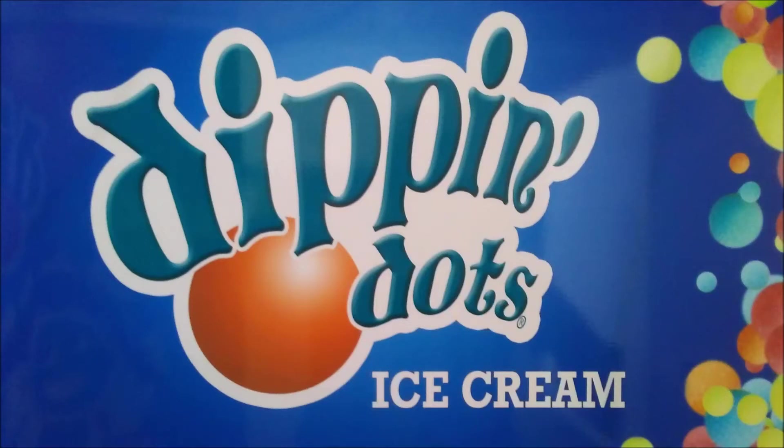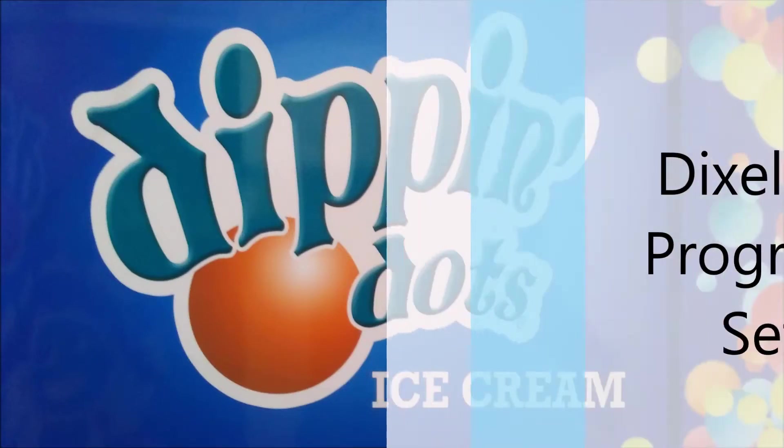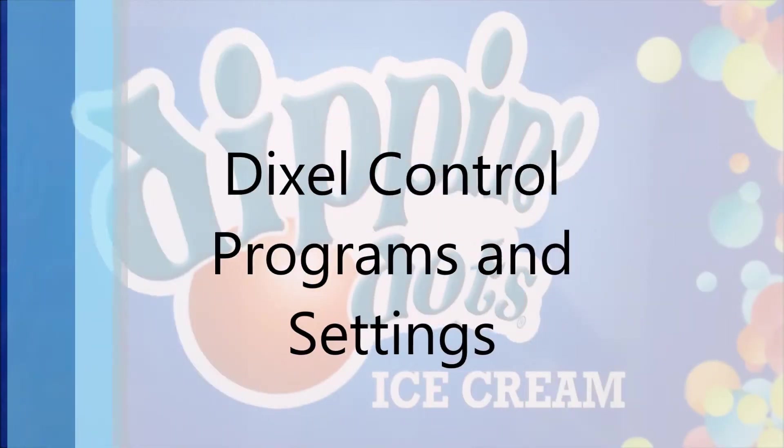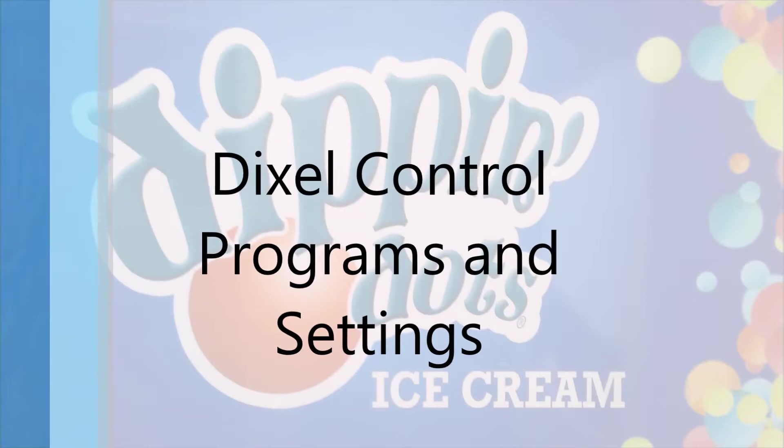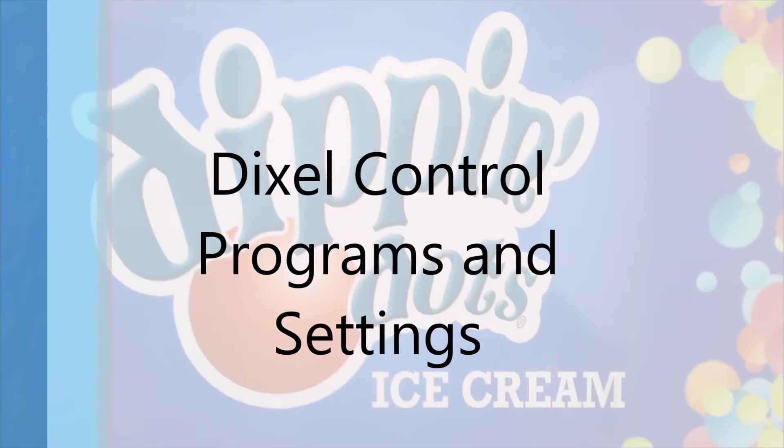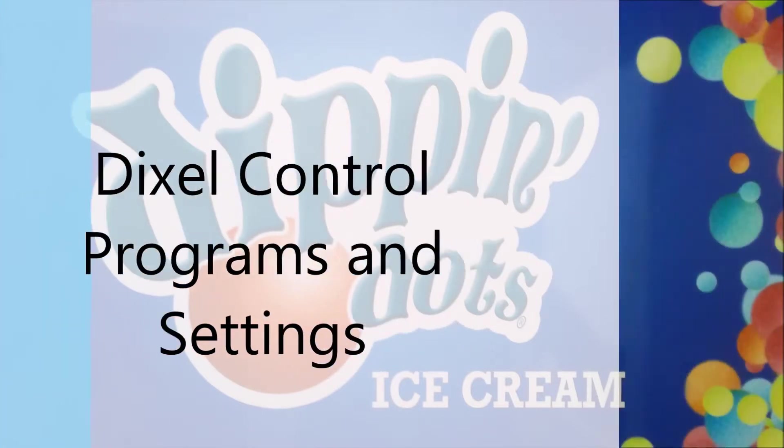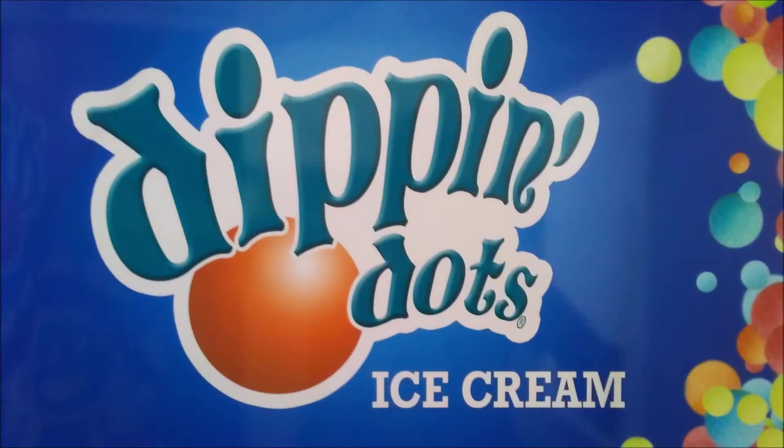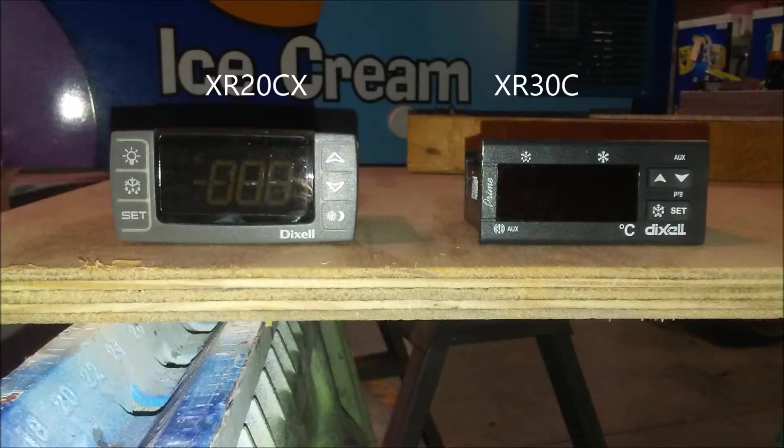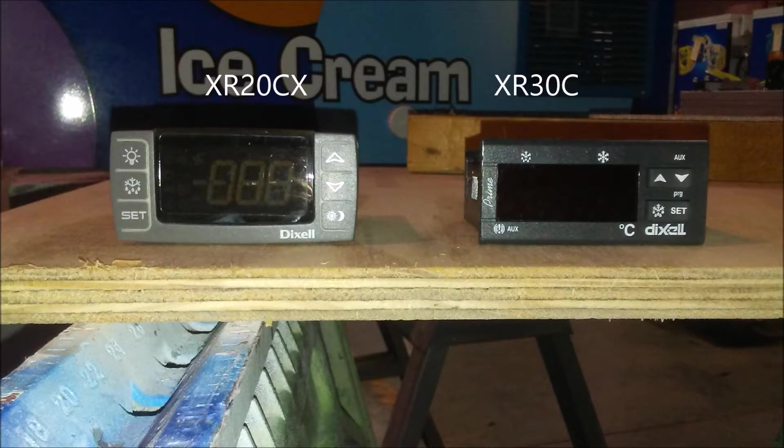Hello and welcome to Dippin Dots Instructional Video for Dixcel Controller Programs and Settings. There are different varieties of Dixcel Controllers. Most commonly in use are the XR20CX and the XR30C seen here.